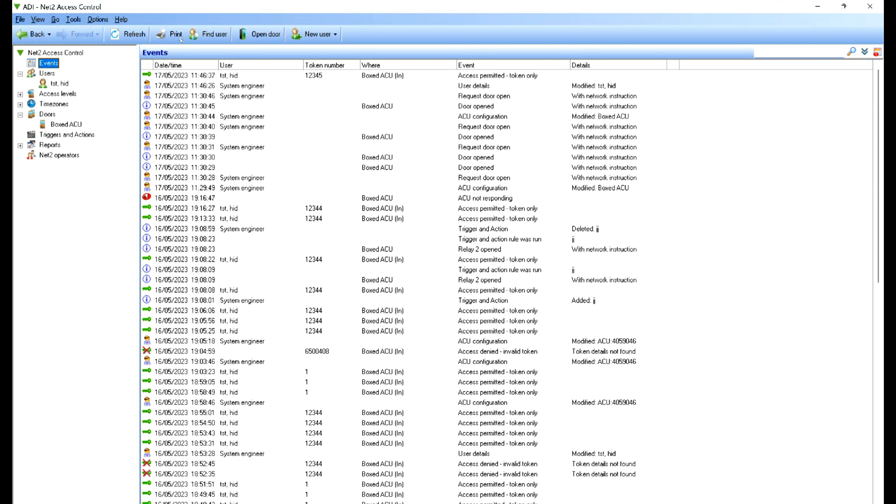If we just go to events now, if I go to the keypad and type in that code, there you go. You can see the access was permitted, token only, and it shows you the token number of one two three four five.